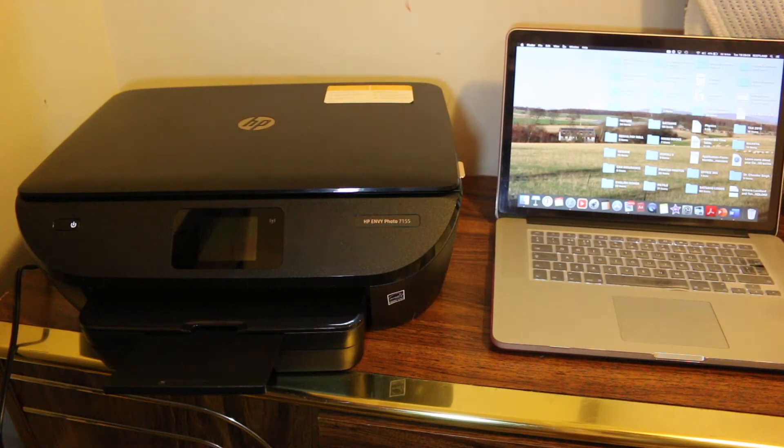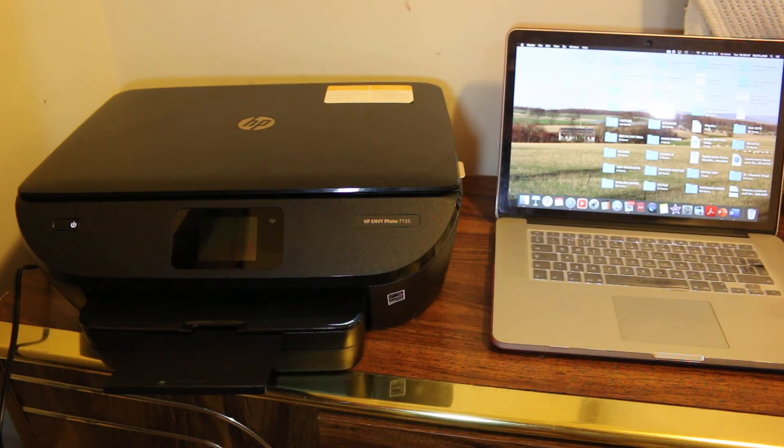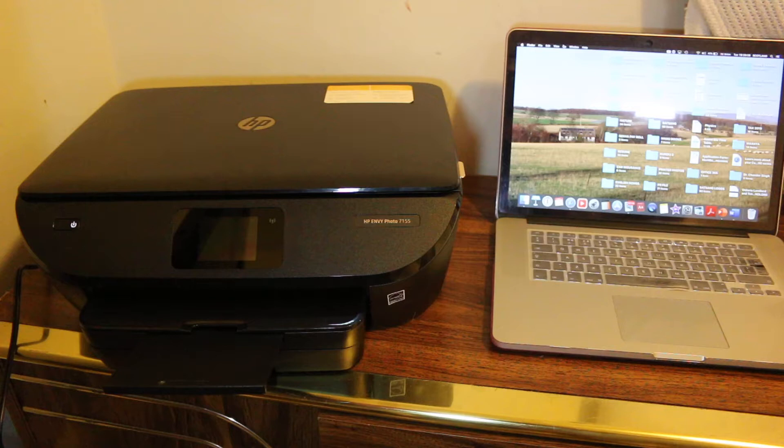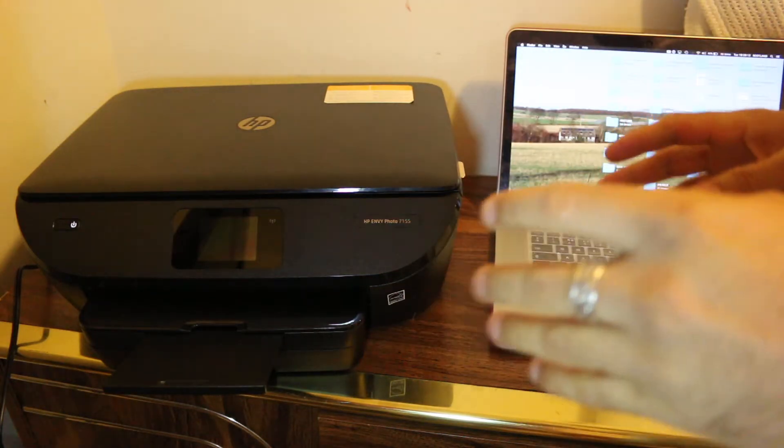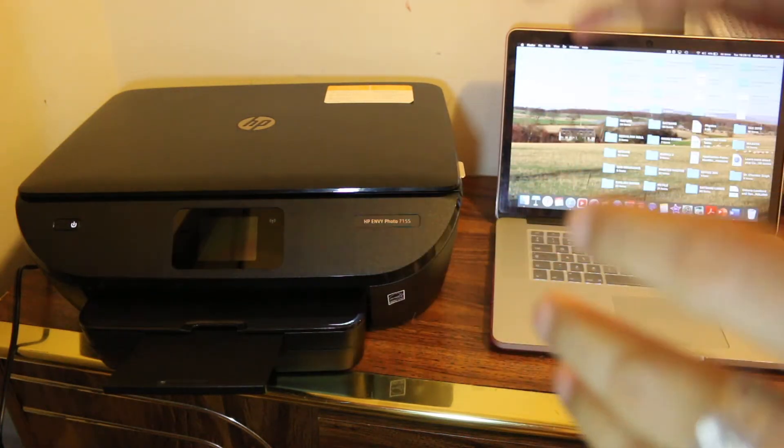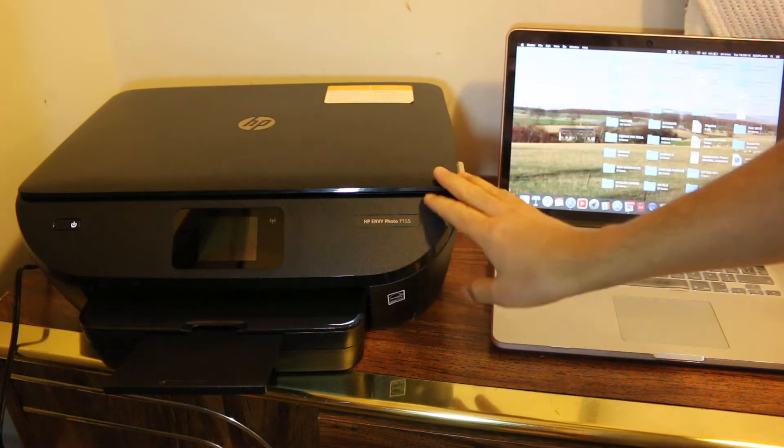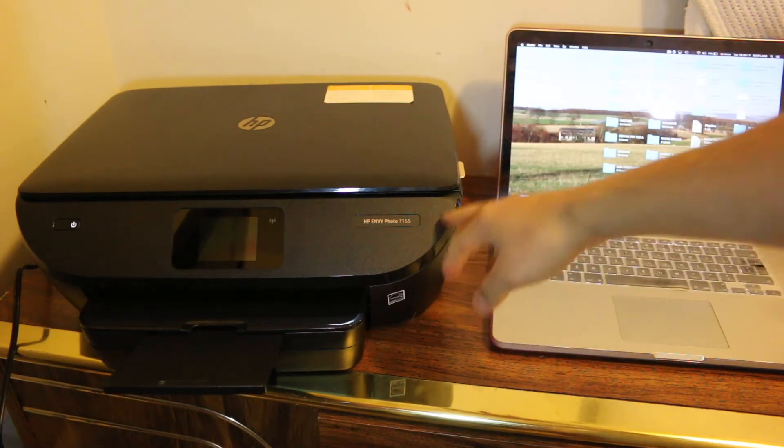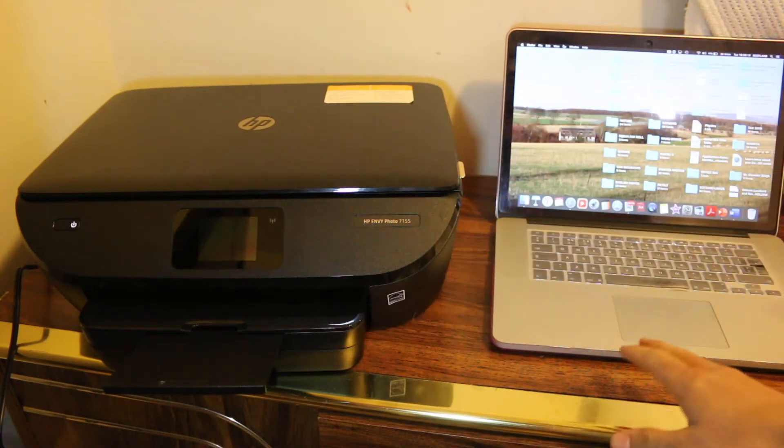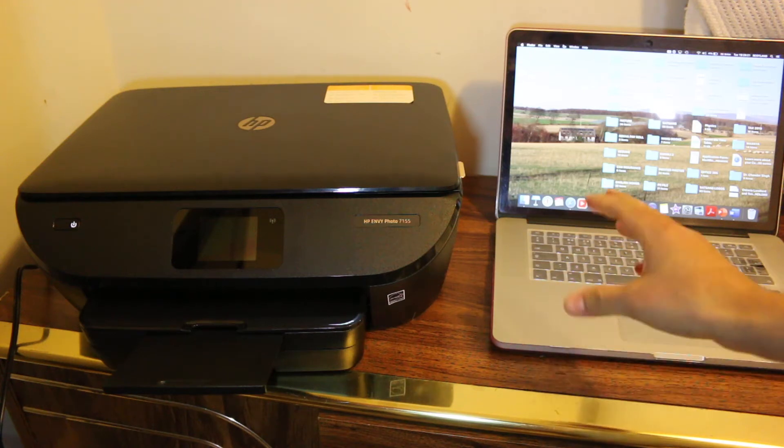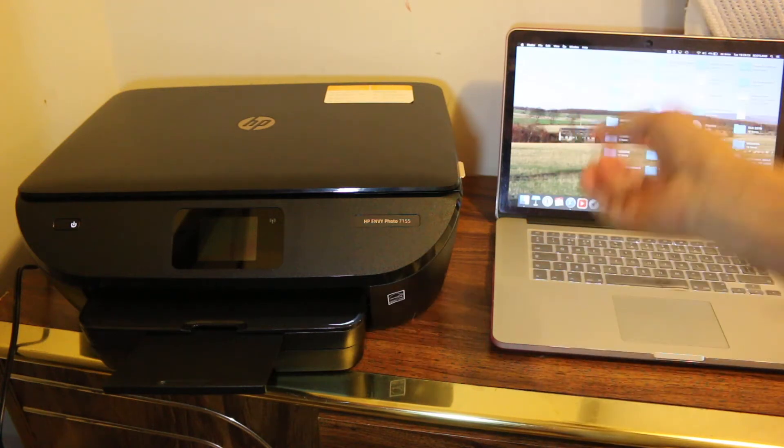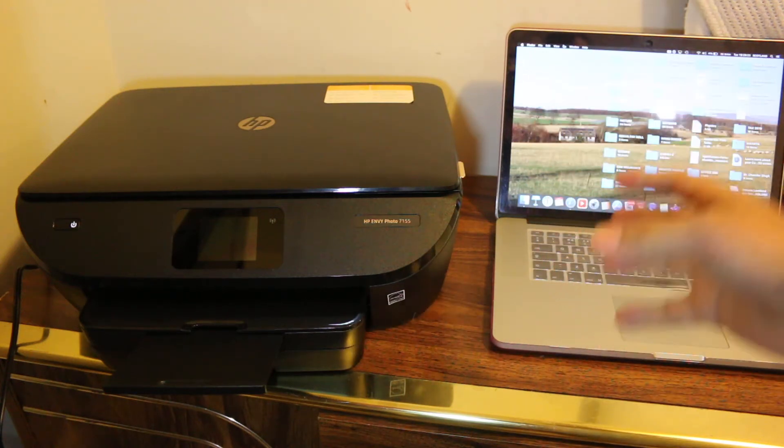Hi, today's video is regarding HP Envy 7155 printer, how to set up with Mac. There are two methods: first is Wi-Fi Direct setup, which is the built-in Wi-Fi network of your printer, and second is using the Wi-Fi setup of your home or office. We're going to start with the Wi-Fi Direct setup using the printer's Wi-Fi.